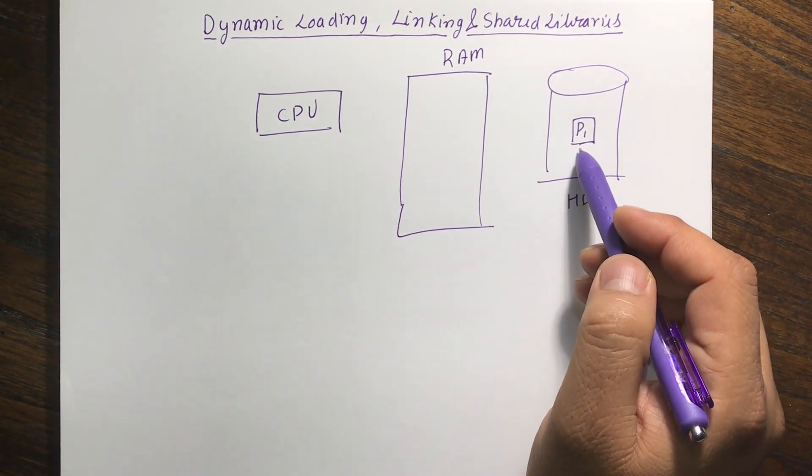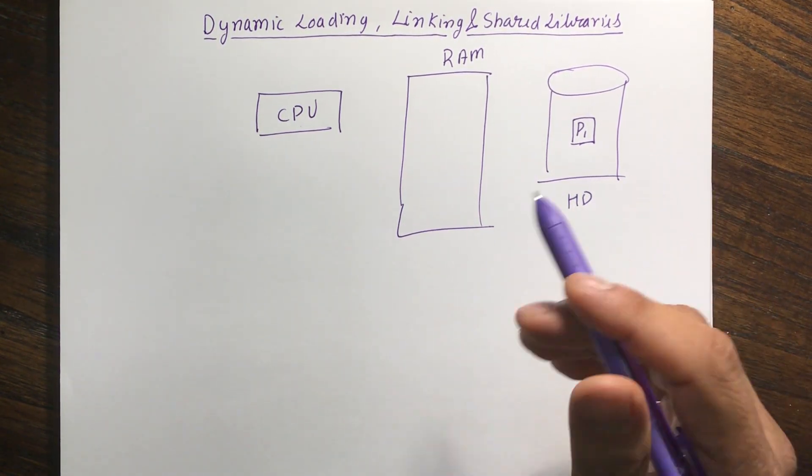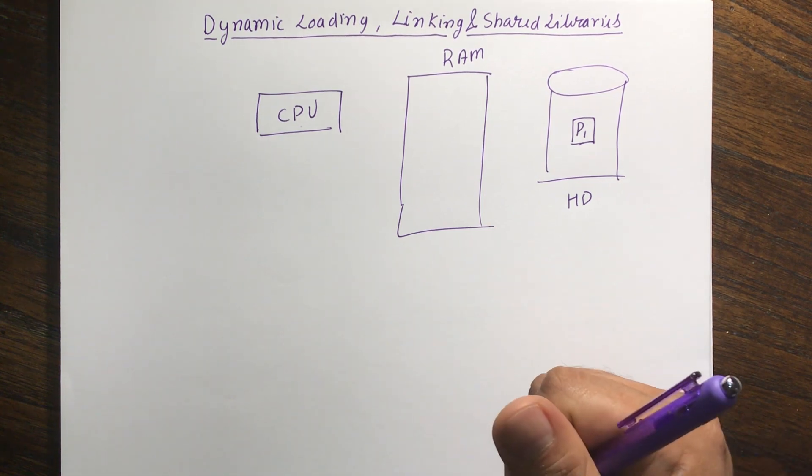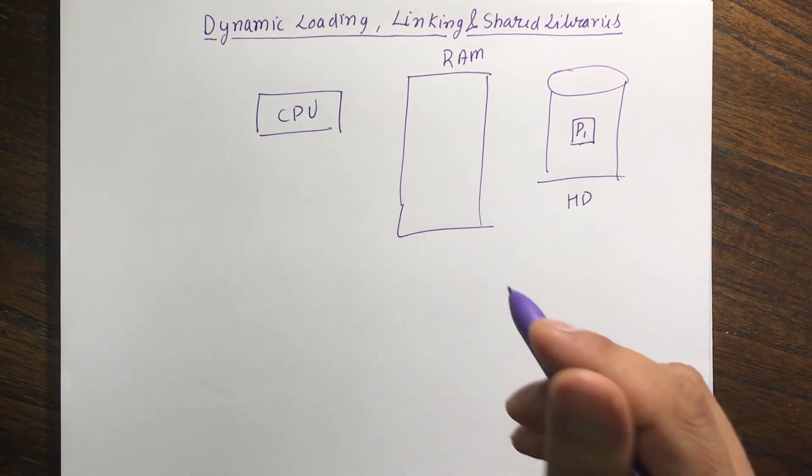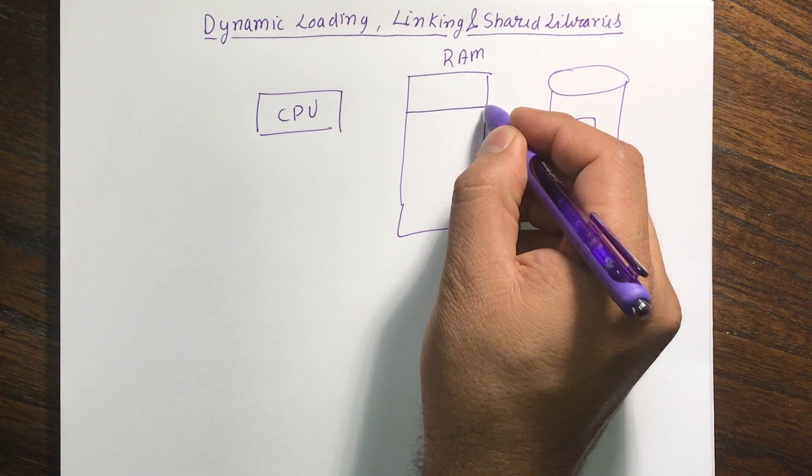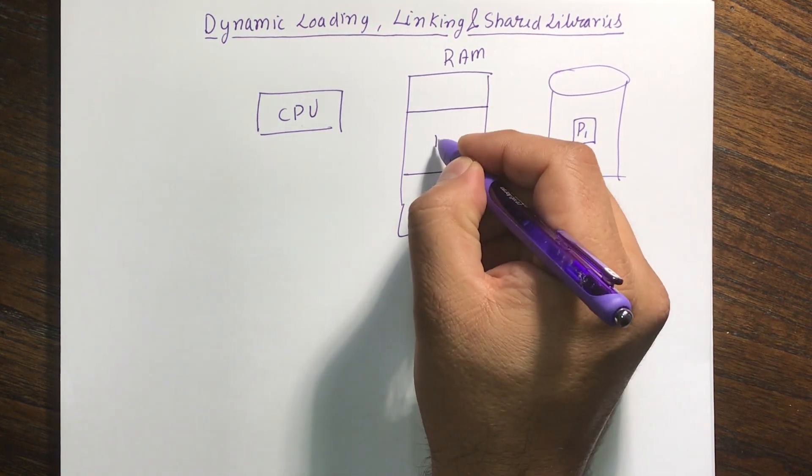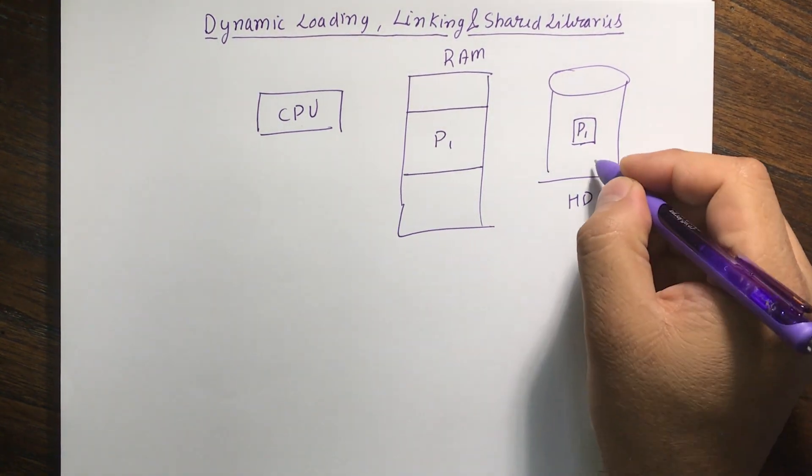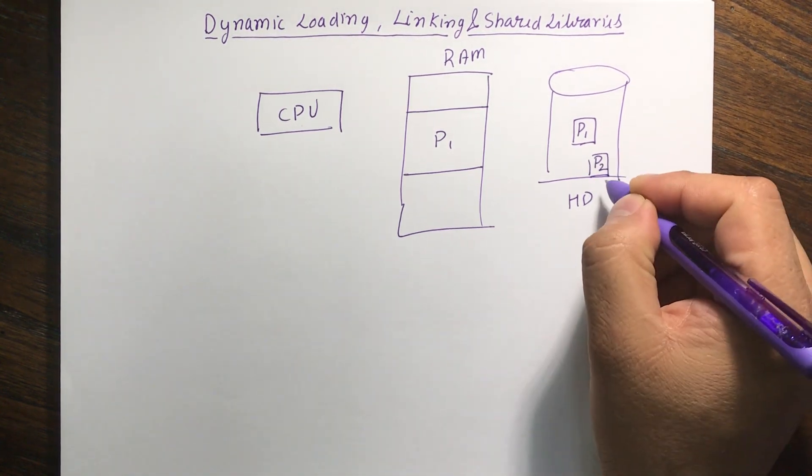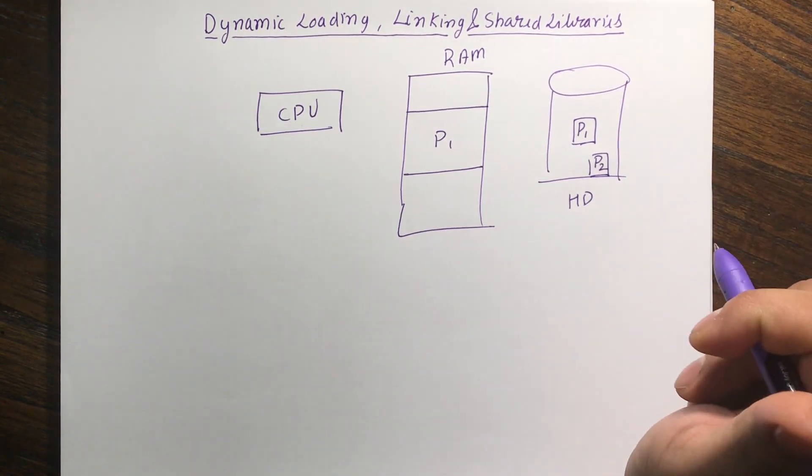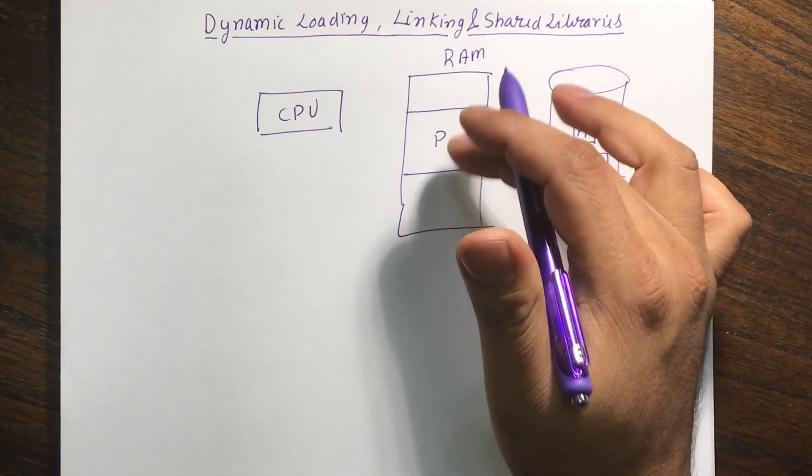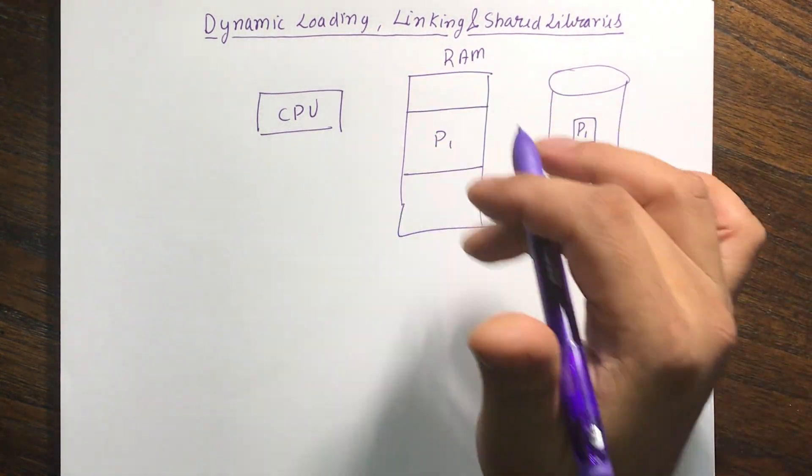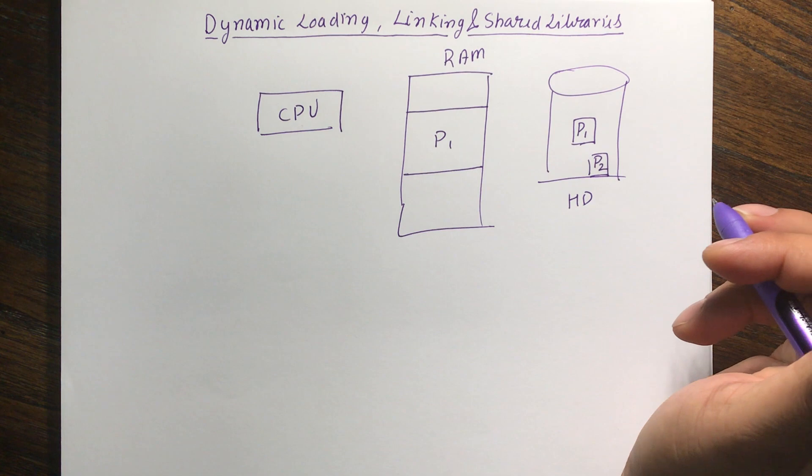So let's say if I write my program and my program actually becomes really really big. I bring in my program P1 in here. So my P1 is inside my RAM. Let's say I want to execute my program P2 too. So now P2 is also a really huge program. There might not be enough space available for program P2 to actually go inside the RAM.